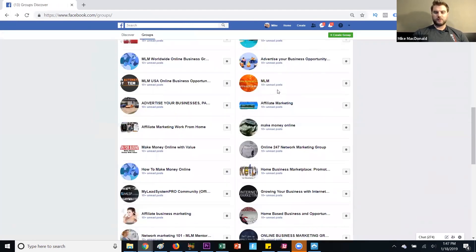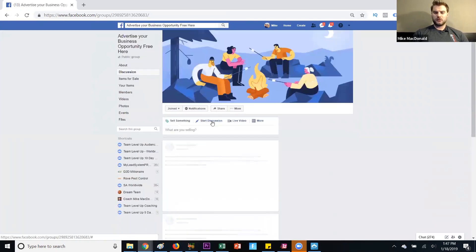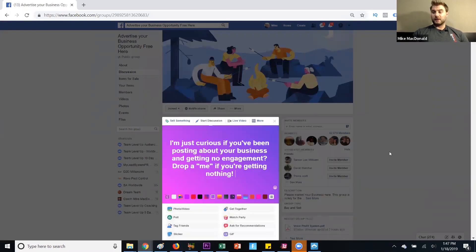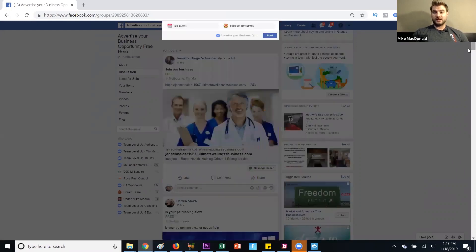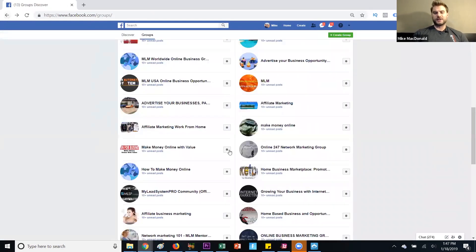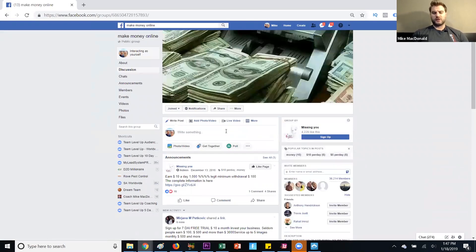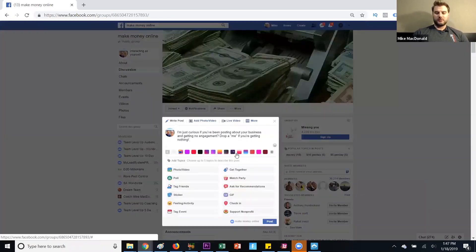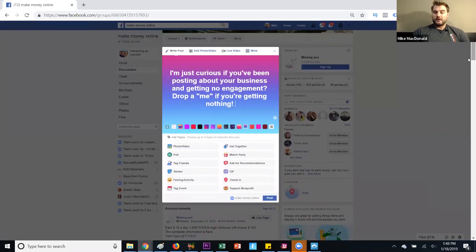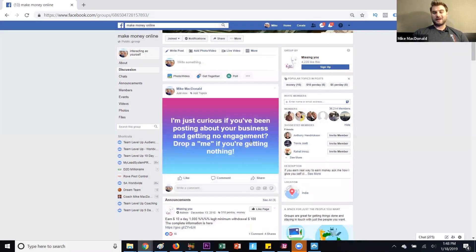I'll copy this post and post it in a few groups. The groups you go into can be hit or miss — sometimes I'll post something like this and get nothing, and other times I'll get 50 or 60 comments on it. It can be a great way to create engagement and find people in your niche and target market. Obviously, people who comment on this kind of post can be helped with what you offer.